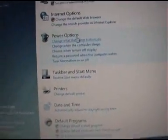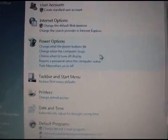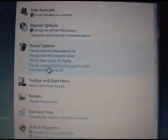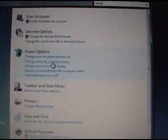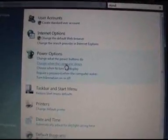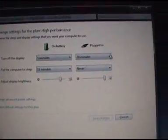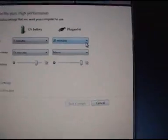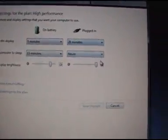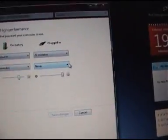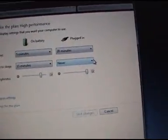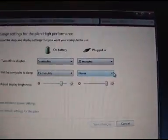Already you've got the power options right here. Choose when the computer sleeps - that's exactly what I want. And just choose screen turns off 20 minutes, computer goes to sleep never. Good, that's what I want.